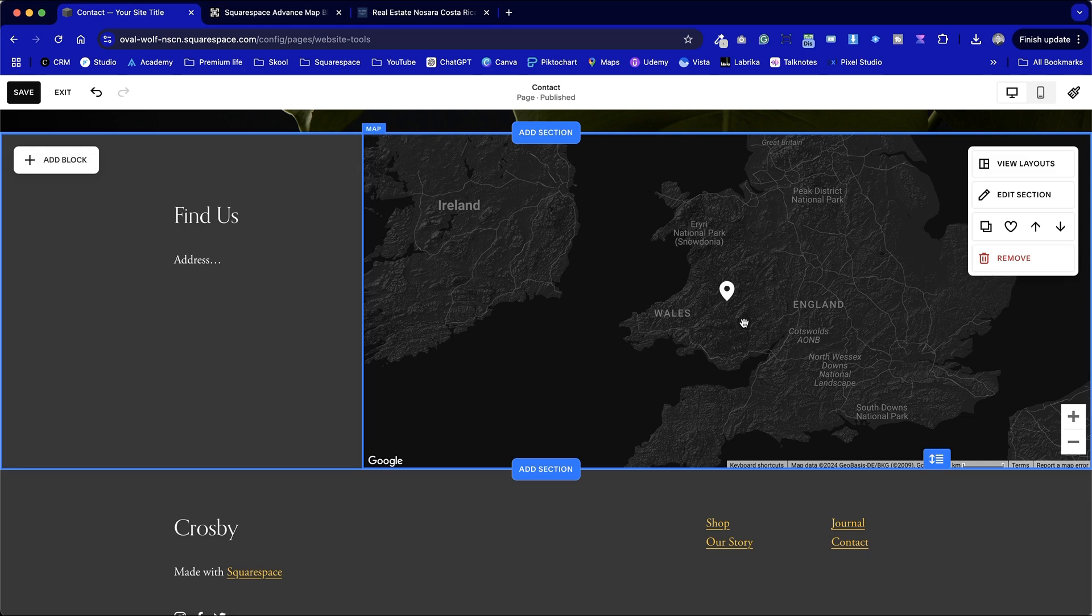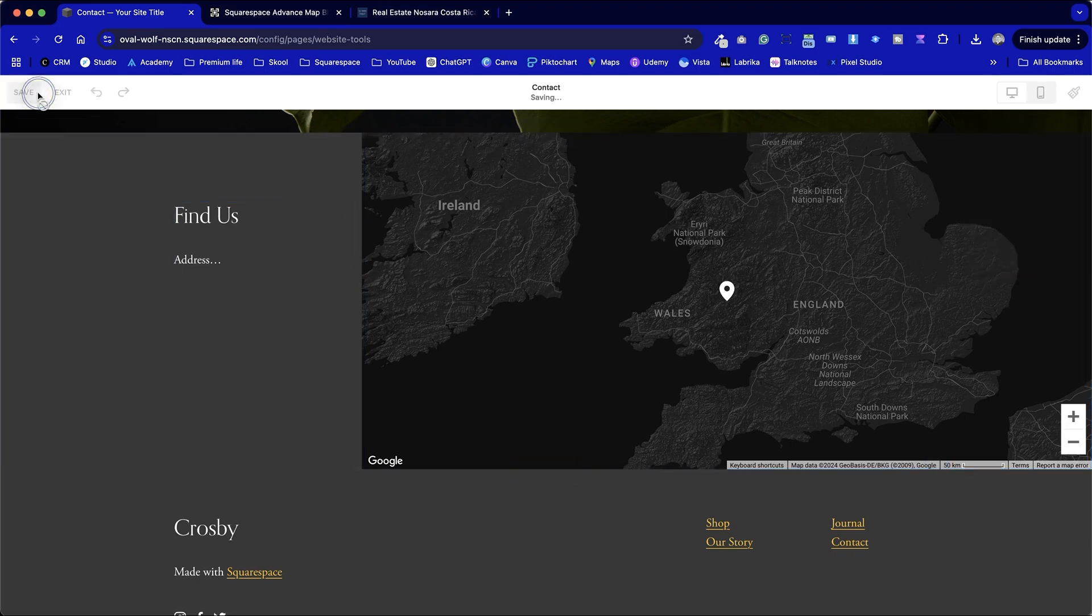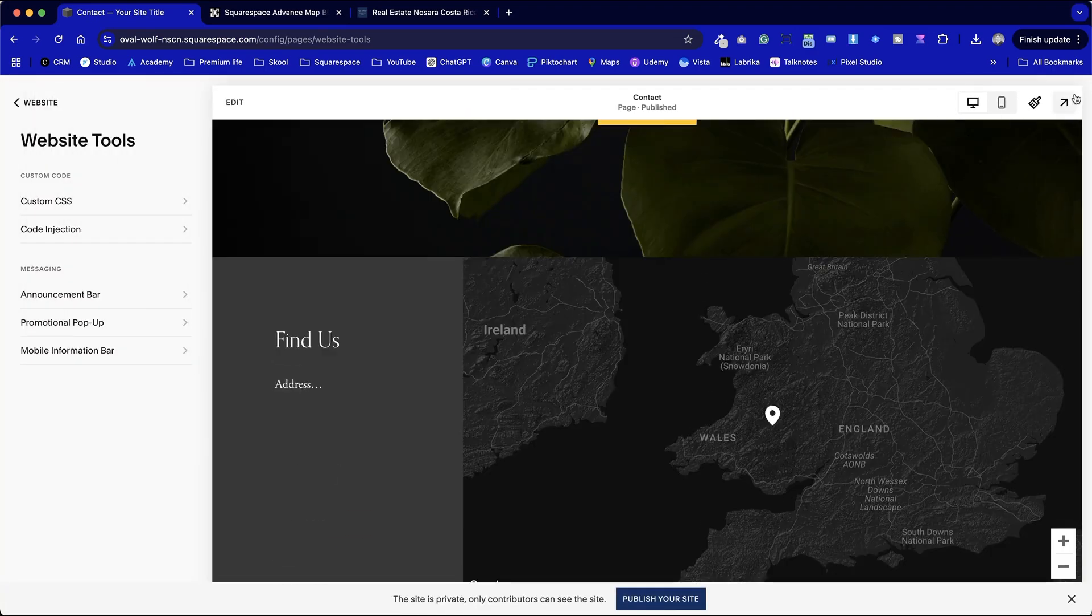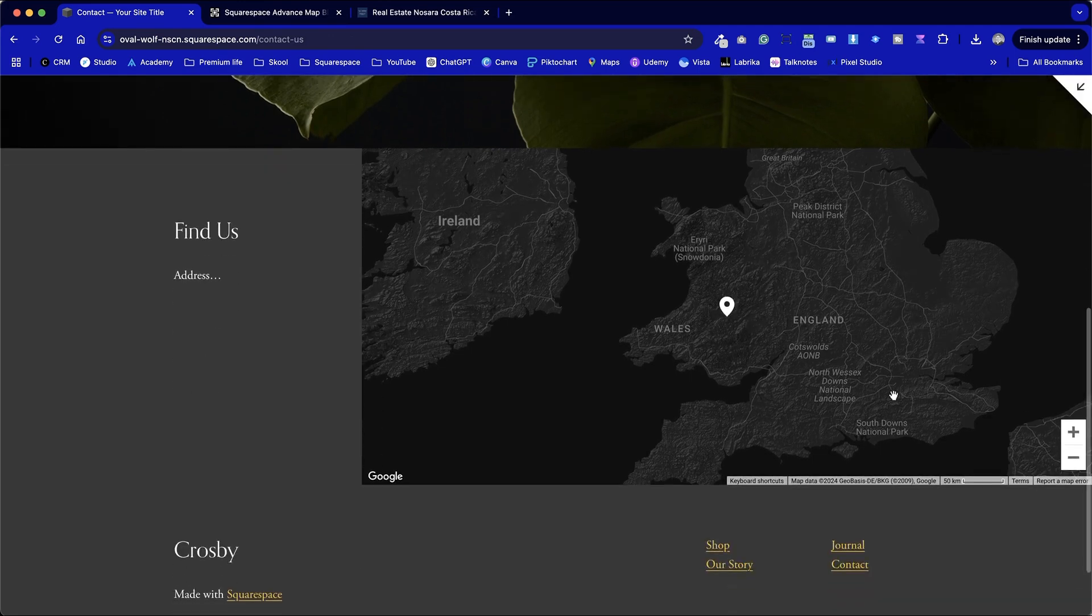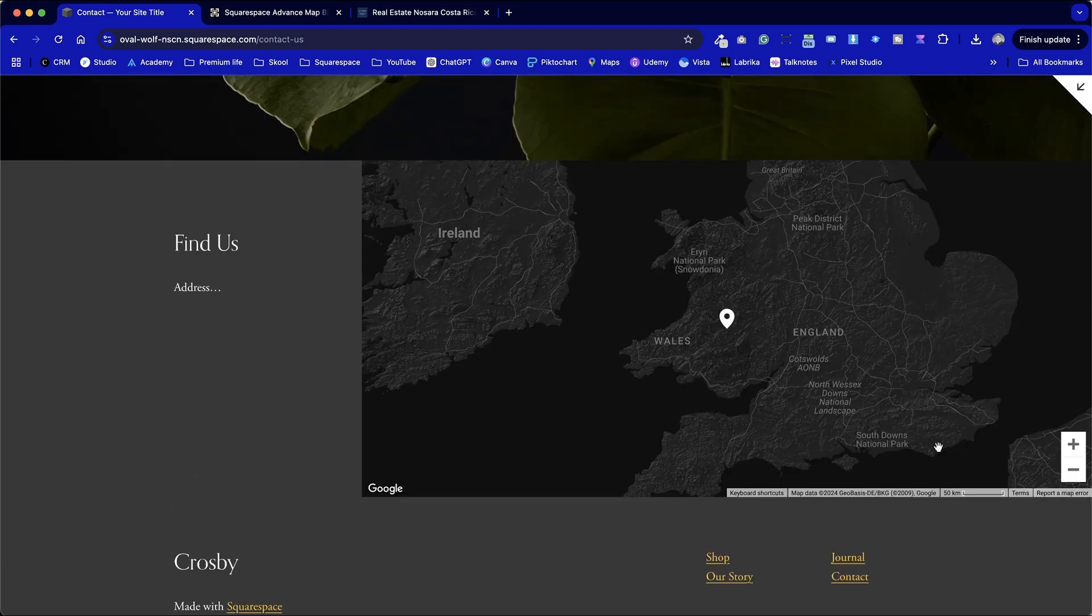Looks nice but what if we had two locations? What if we wanted to have some pop-up information or slide out drawer when we click on the pointer to tell us more about that particular location? Although the Squarespace map looks beautiful it's not overly functional and it hasn't changed as it should have over the past five to ten years.